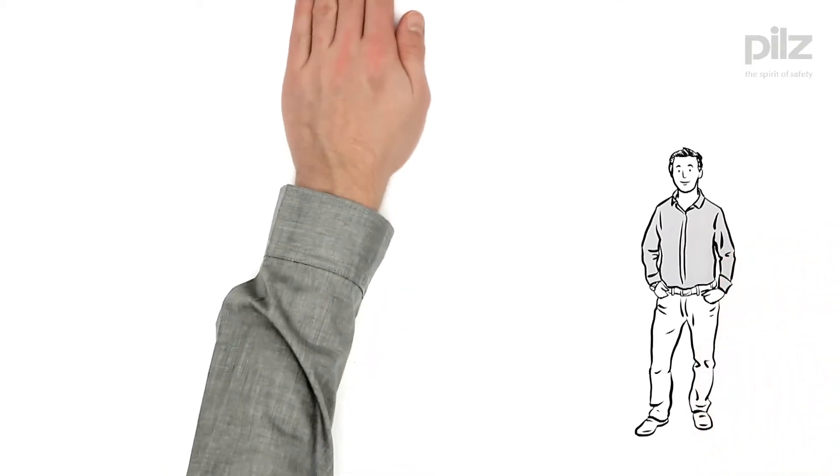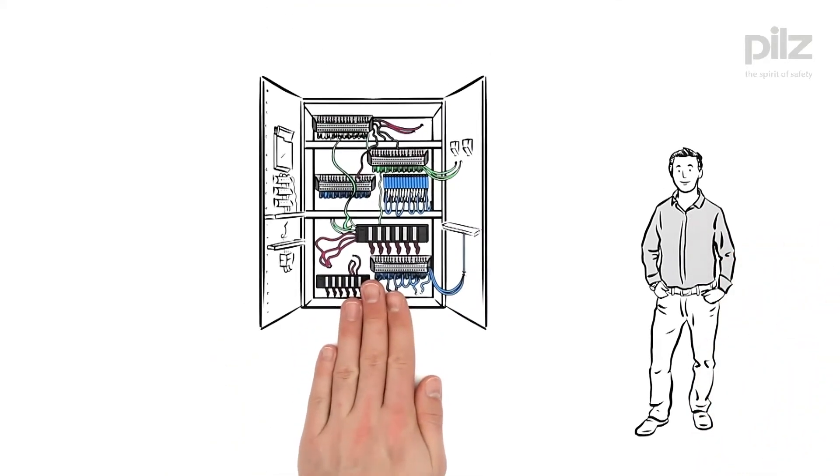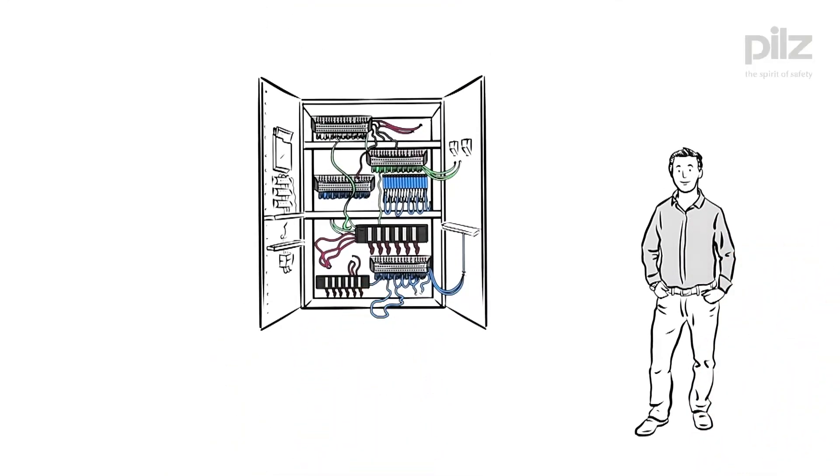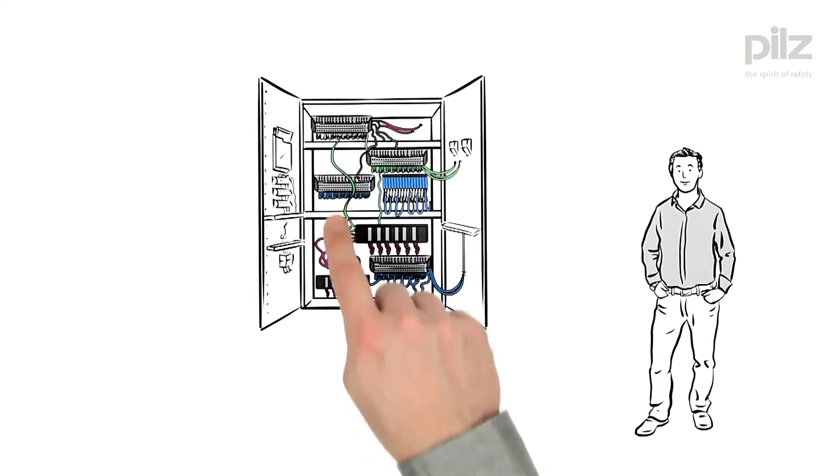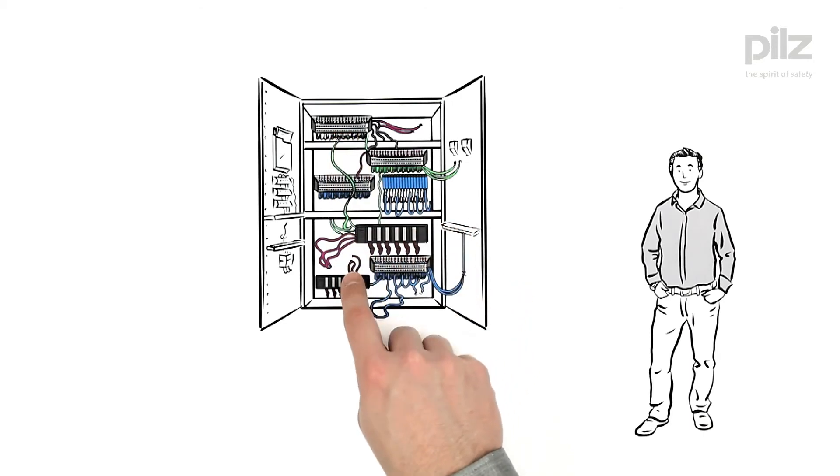For Mr. competent, on the other hand, having an orderly switch cabinet is more important. He finds it particularly odious that he has a multitude of safety and standard modules from different manufacturers.